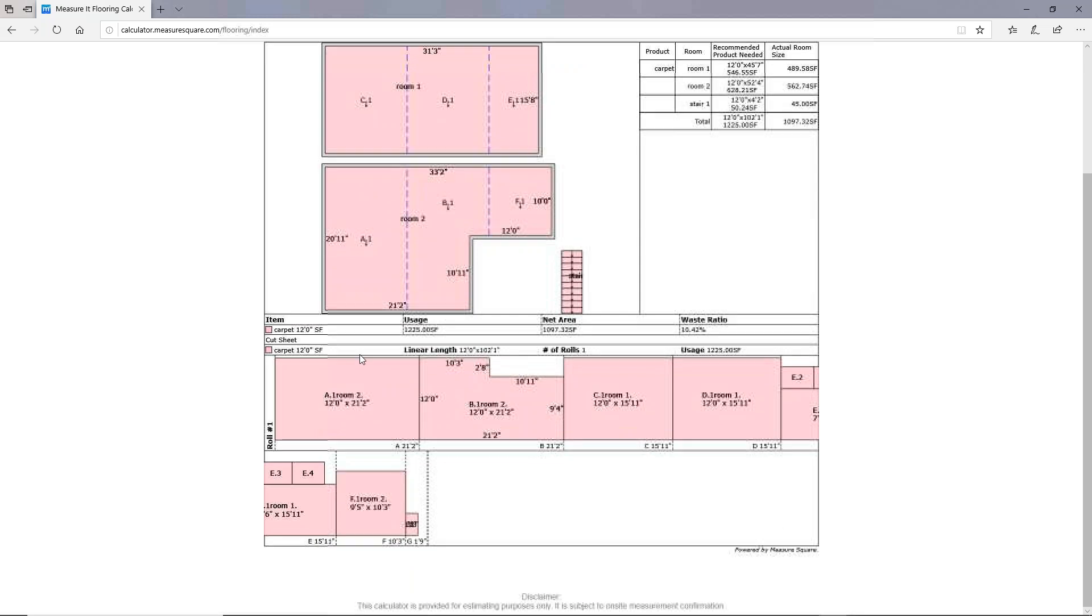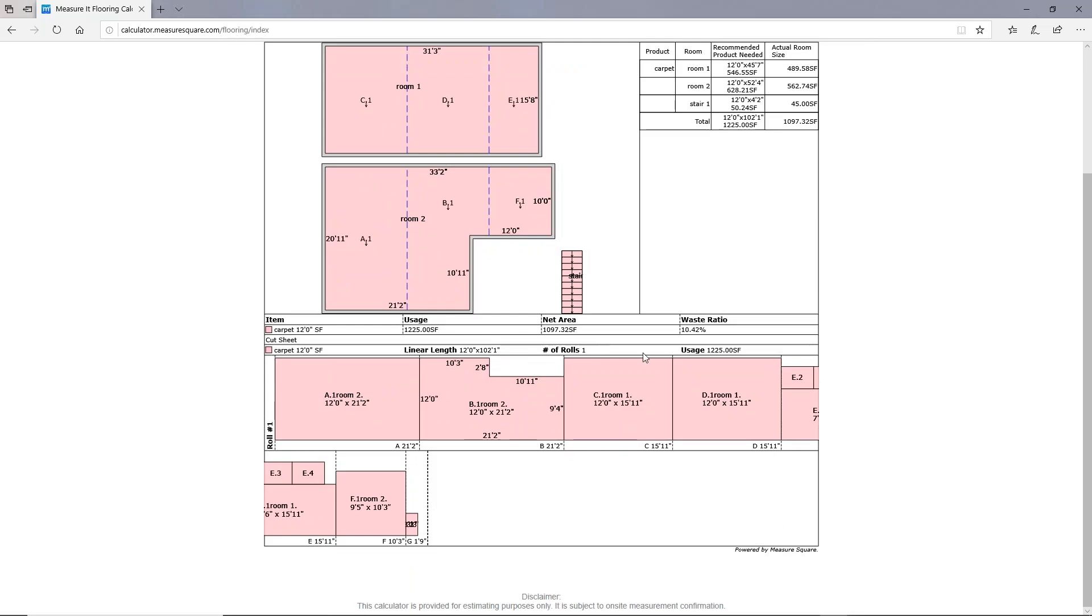And you'll see values here, such as the total usage for this project, which is 1,225 square feet, the amount of rolls of carpet you'll need, as well as the net area of all these rooms.